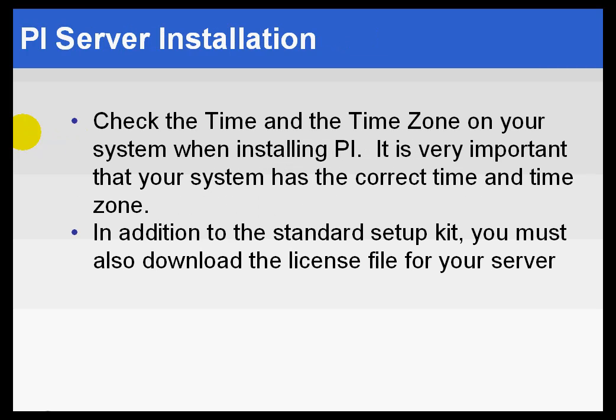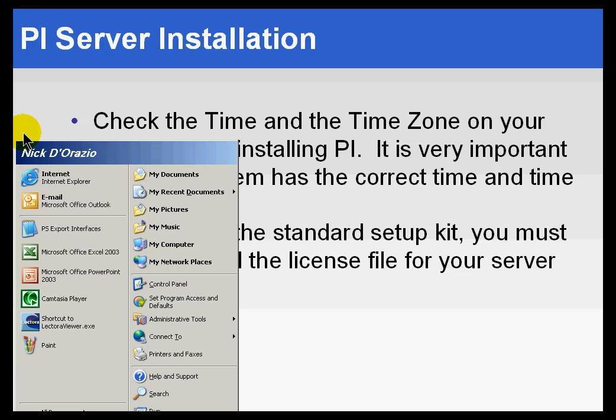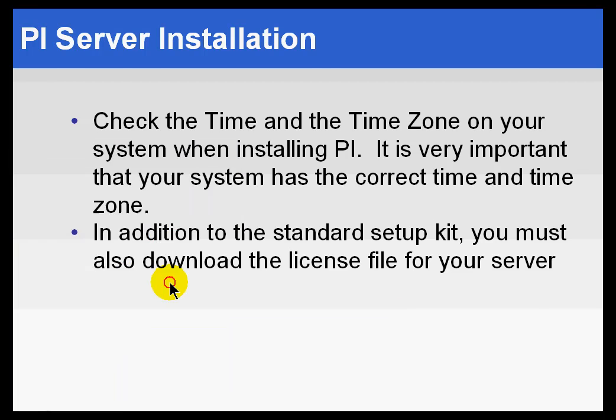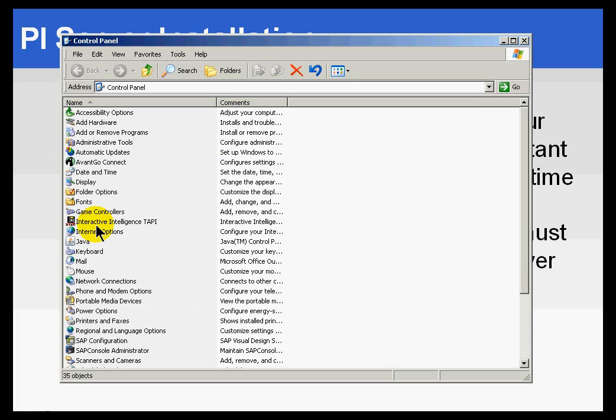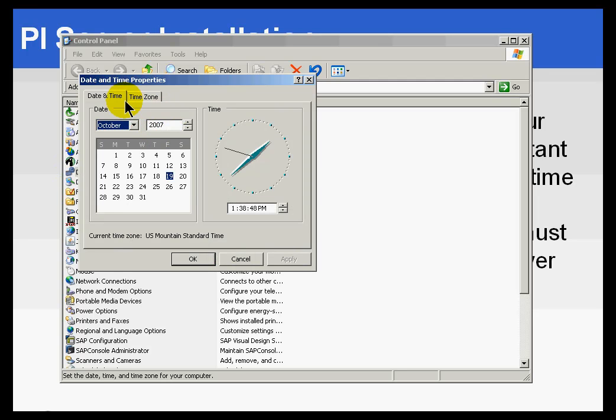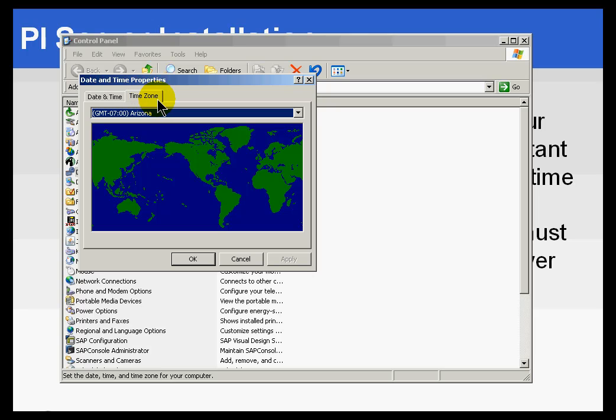Now, with regard to the installation itself, you do have to make sure before you do the installation, you check the time and the timezone. Very, very important. PI is a very time-sensitive application. So let me show you. If I go into Control Panel, you need to go into Date and Time and make sure not only is your date and time set correctly, but your timezone needs to be set correctly.